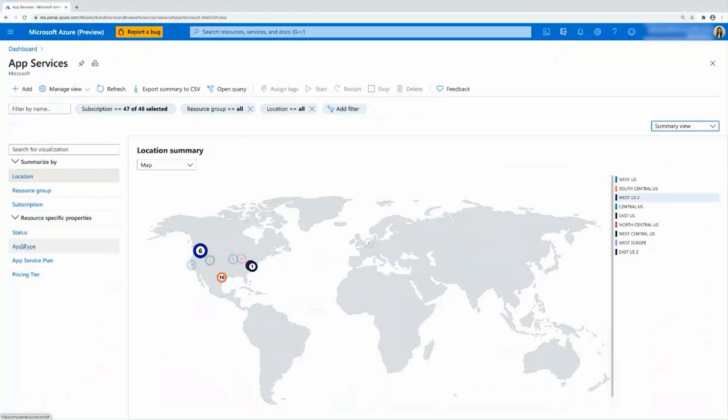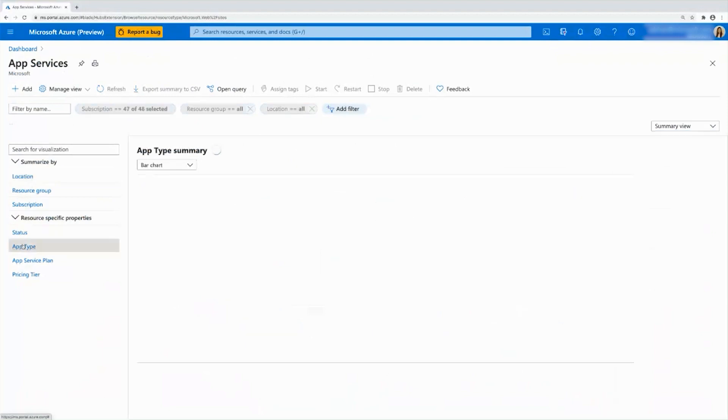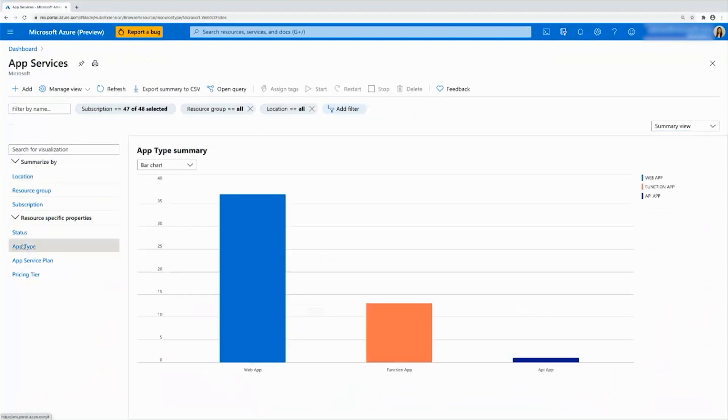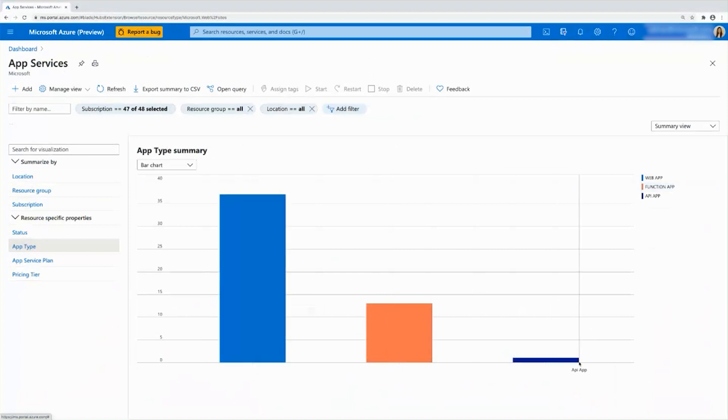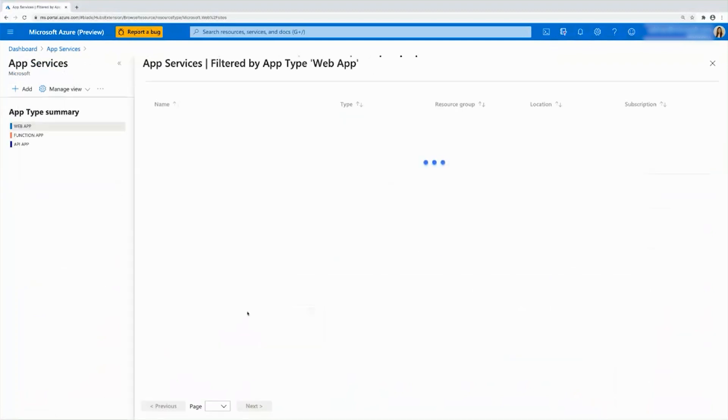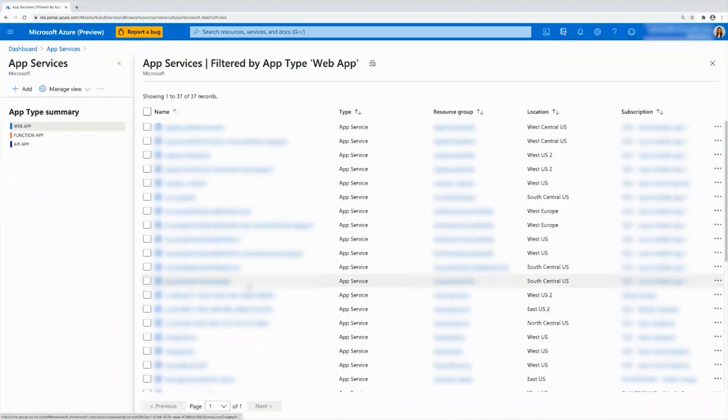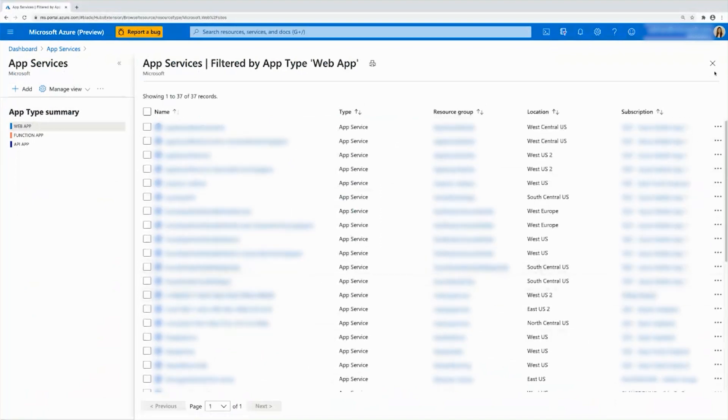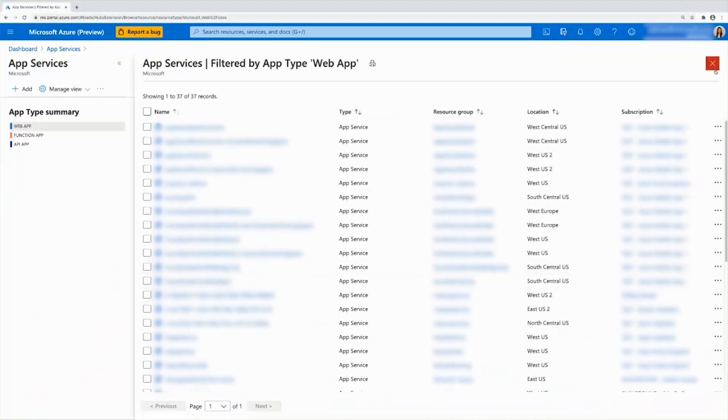So for example, I can take a look at app type. I'll see my app type summary. I'll have web apps, function apps, and API apps. And again, I can go ahead, click into here, it'll drill down and I'll see that full list of resources that are of type web app.